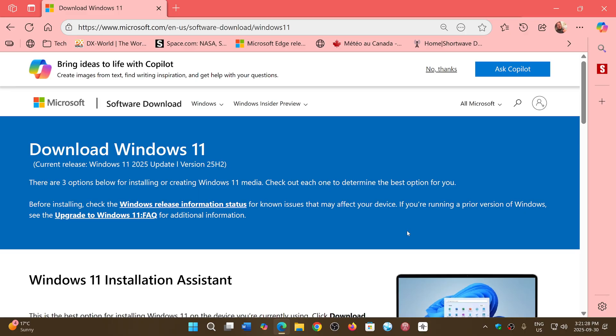the Microsoft download page has updated itself to what is now Windows 11 25H2, or what they call Windows 11 2025 update. So it is now available through the download here. Everything has been updated so that you